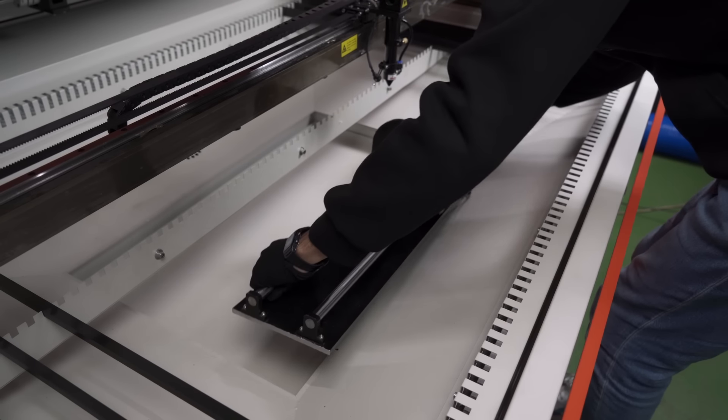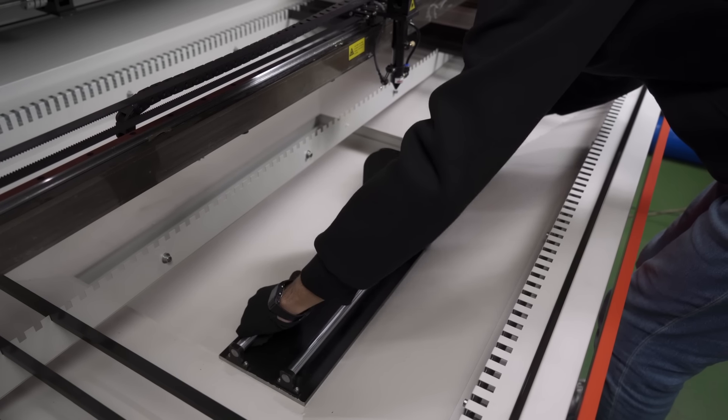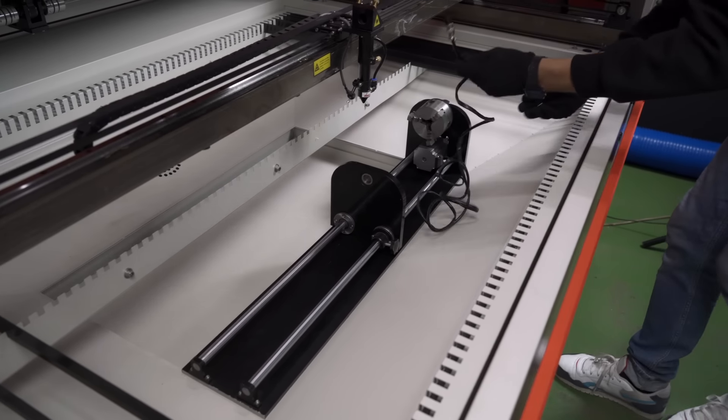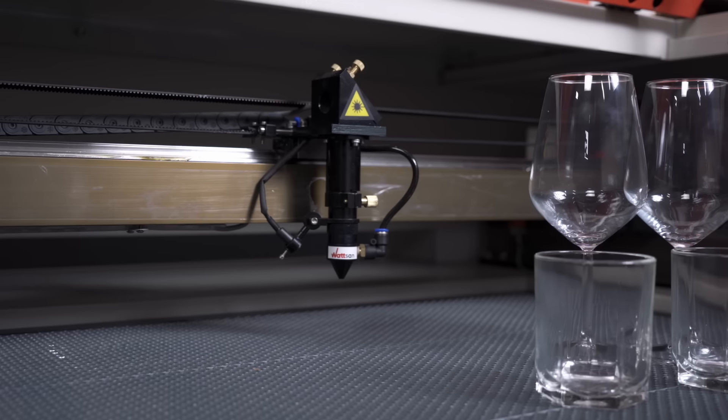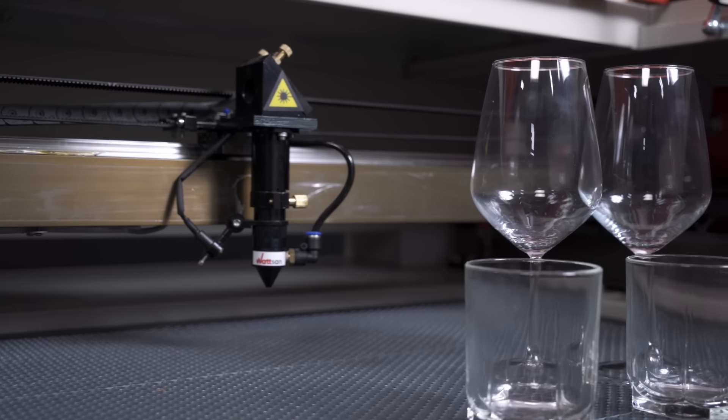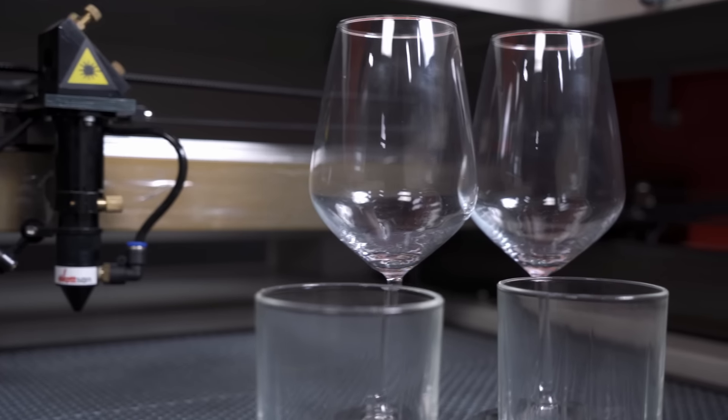As with markers, CO2 laser machines can be equipped with a rotary device to process round objects. The working area of the CO2 laser machines can be up to 2 by 3 meters.